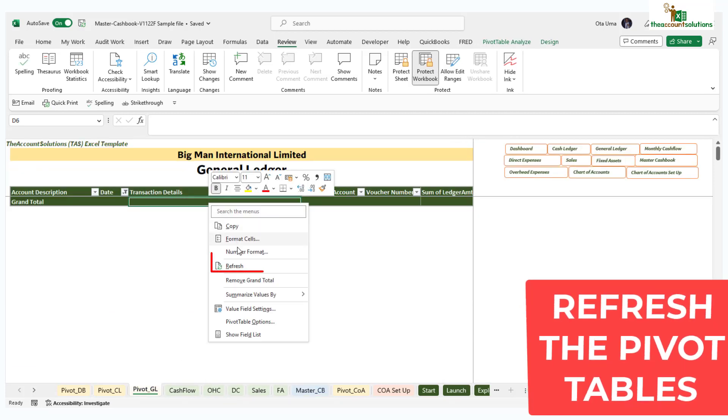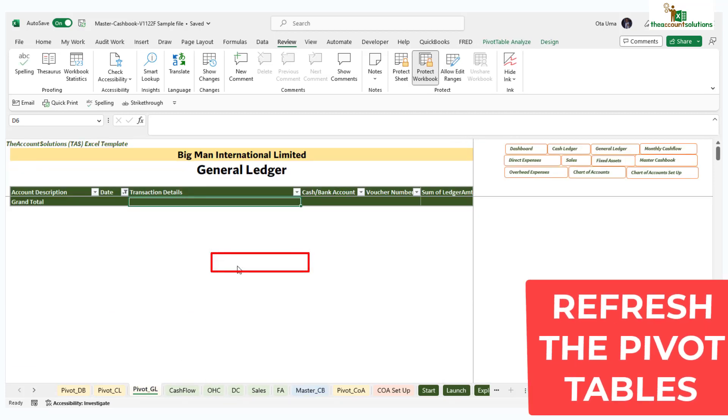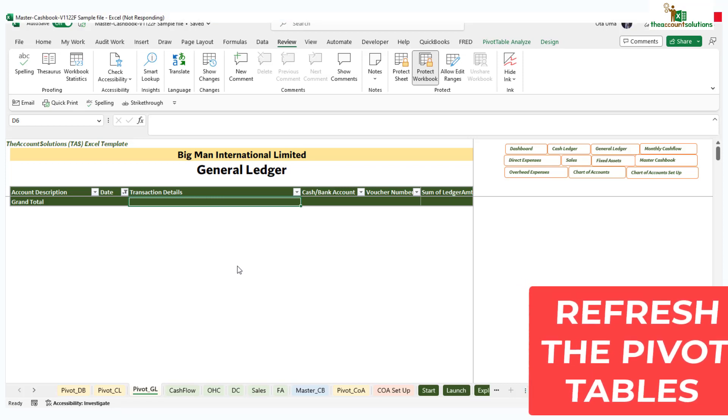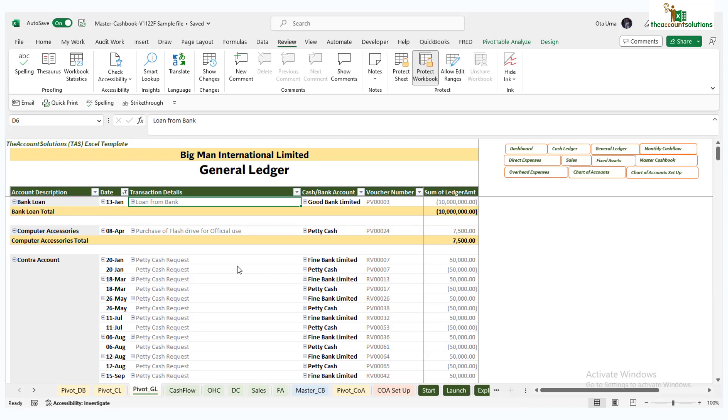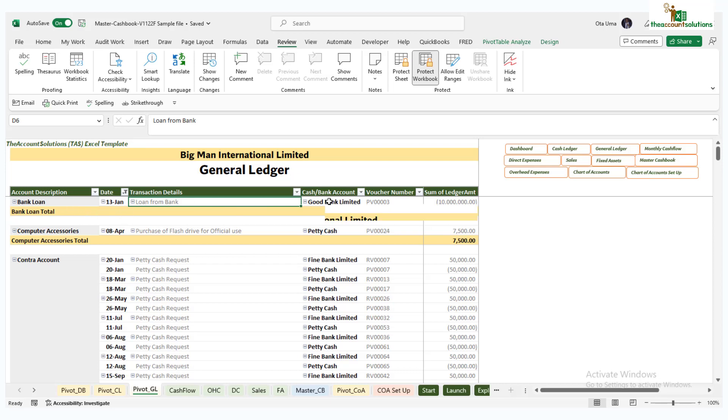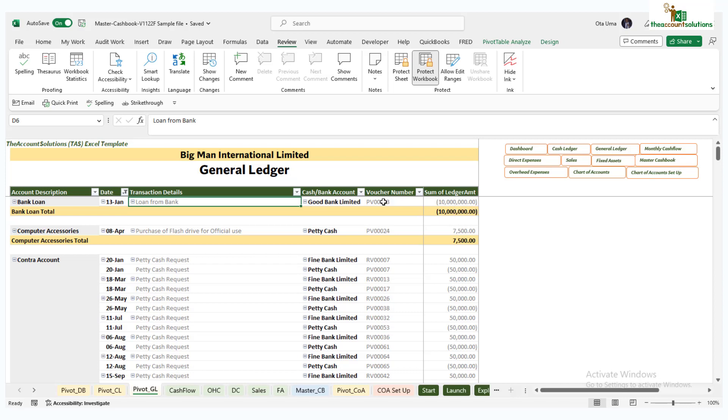Once you refresh this, it will refresh all the other tables that are linked to the master cash book. So come here and refresh. Wait for it. You can see your data is now updated. We have our general ledger, we have the bank loan with transactions, negative balance as a credit balance, and the PV number.